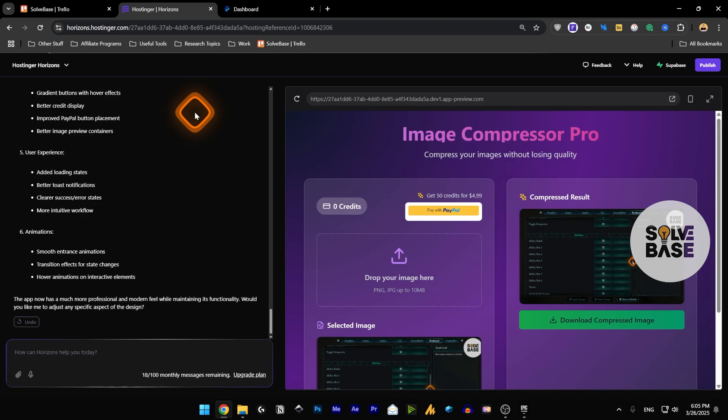So yes, that's it. That's how you can connect a payment gateway to Hostinger Horizons. If you want to connect Stripe it's the same process. If you want to connect any other payment gateway it's again the same process.